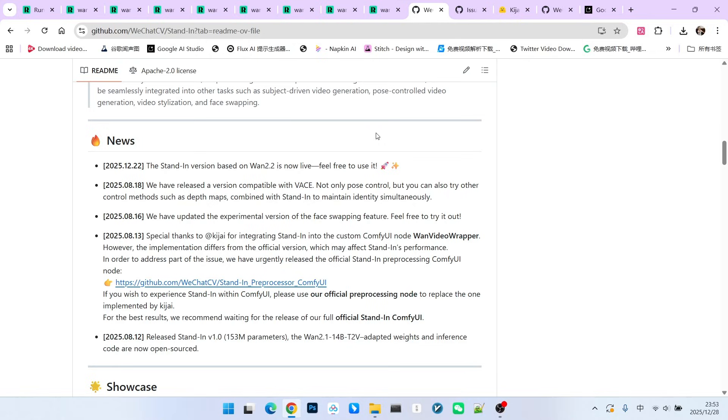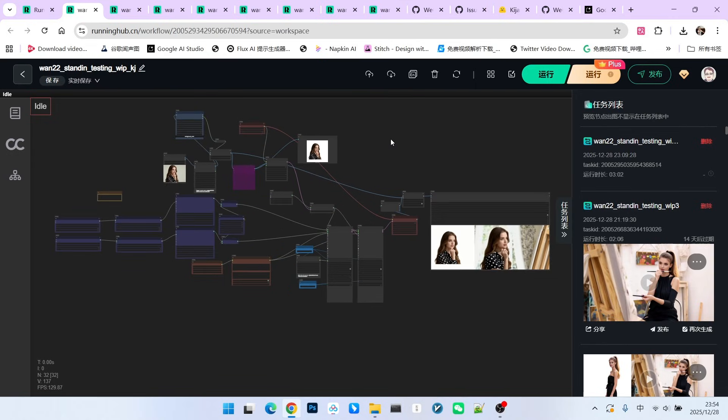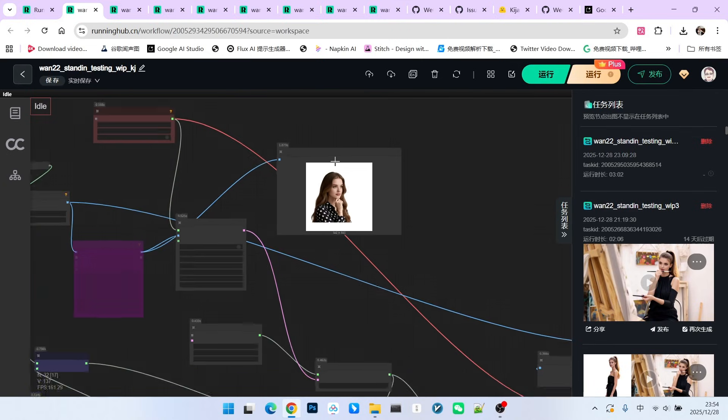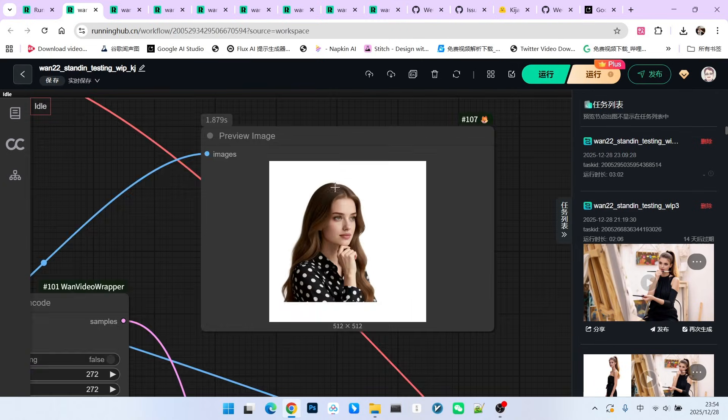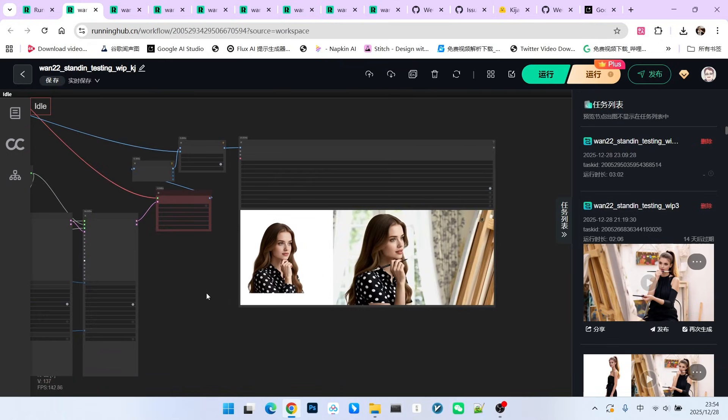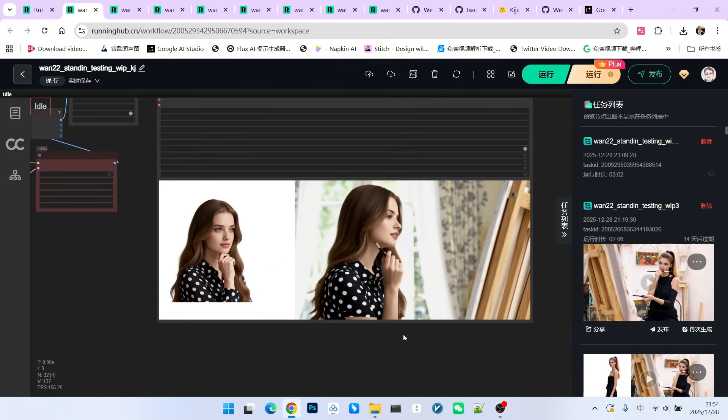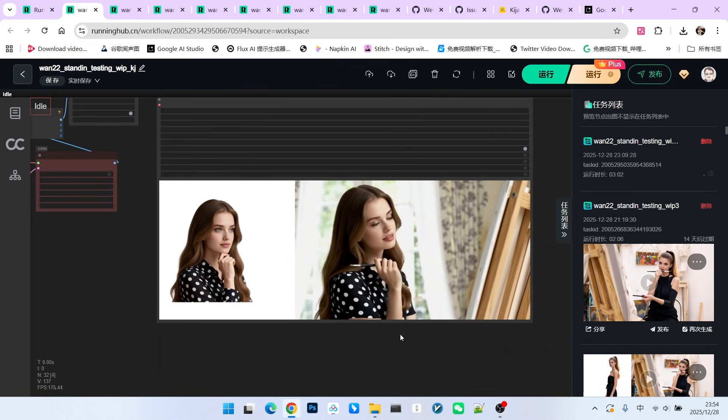We have a lot of content to cover today involving three versions of the workflow. The first version is Kijai's original workflow. Now Kijai hasn't officially released this workflow through standard channels yet, but he provided a reference workflow. Here we have a reference image and based on our prompt, it generates a corresponding video of that character. Take a look, the overall effect is actually quite good.